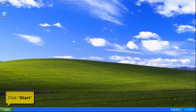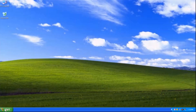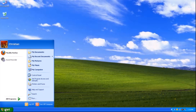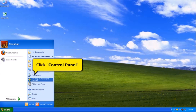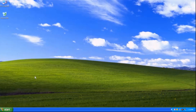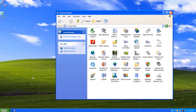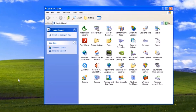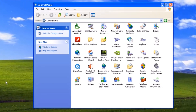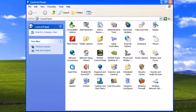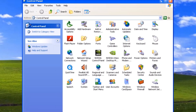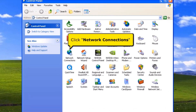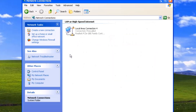On your desktop, click Start Menu. Then click Control Panel. Click the Network Connections icon.